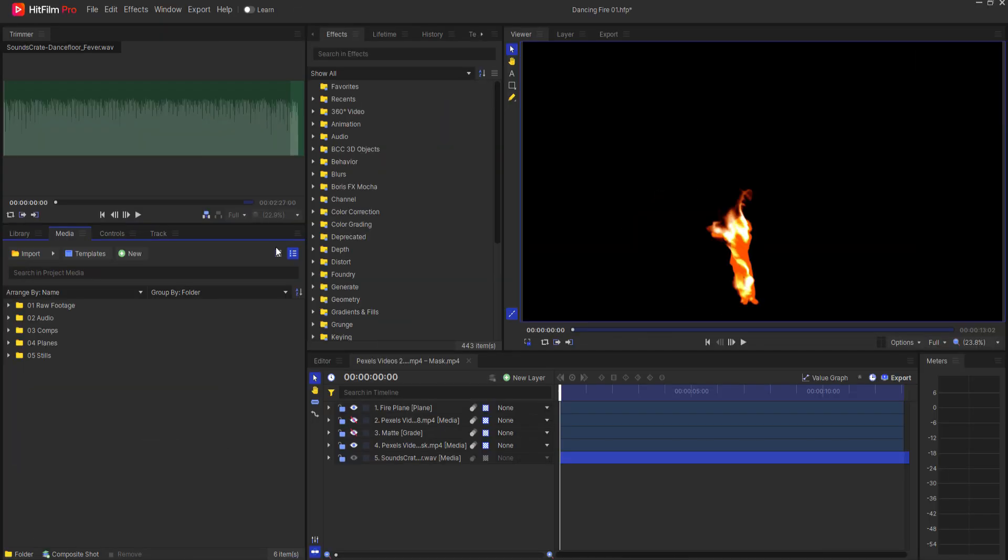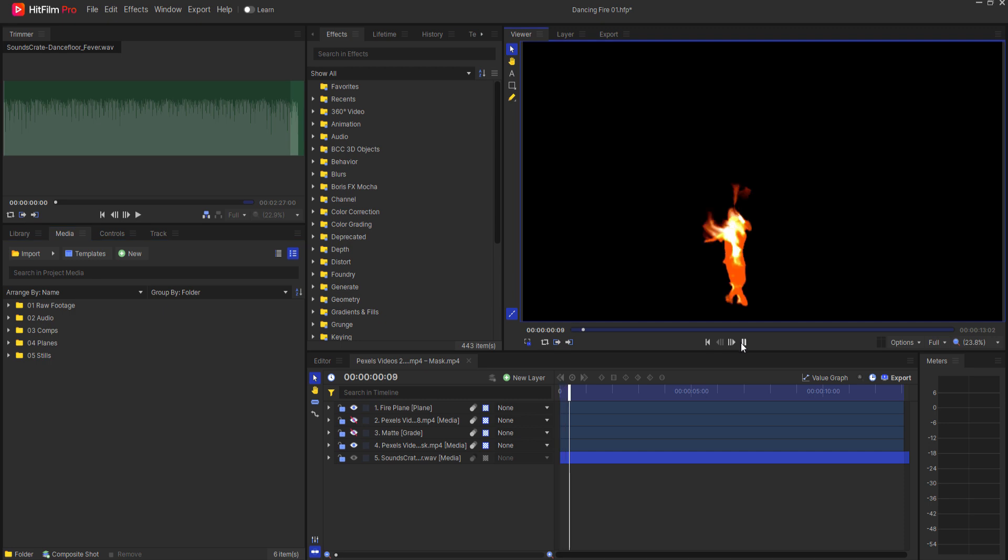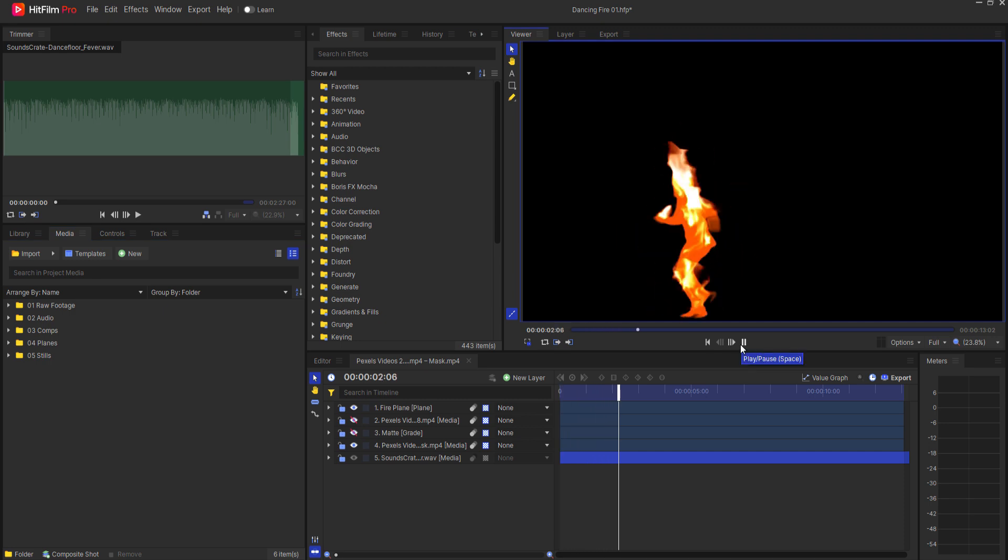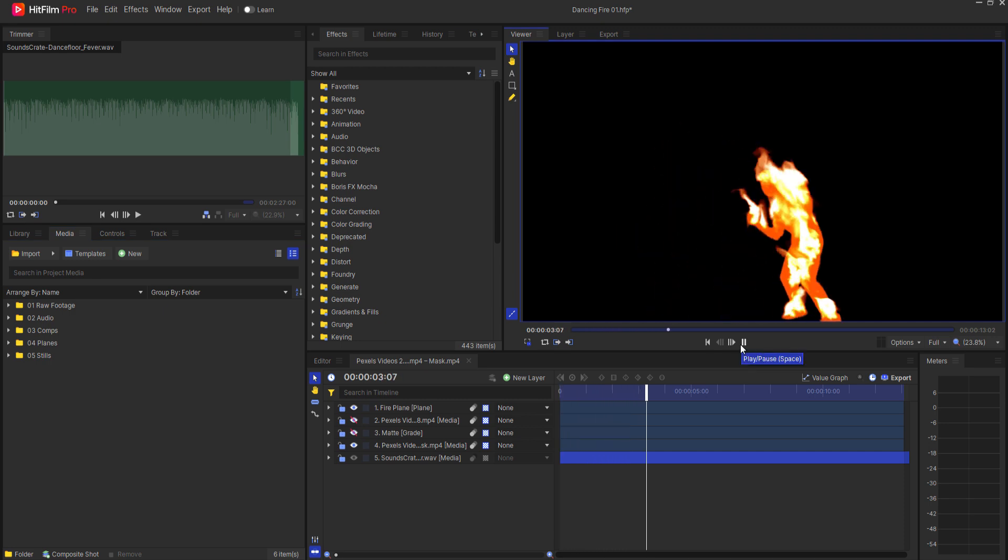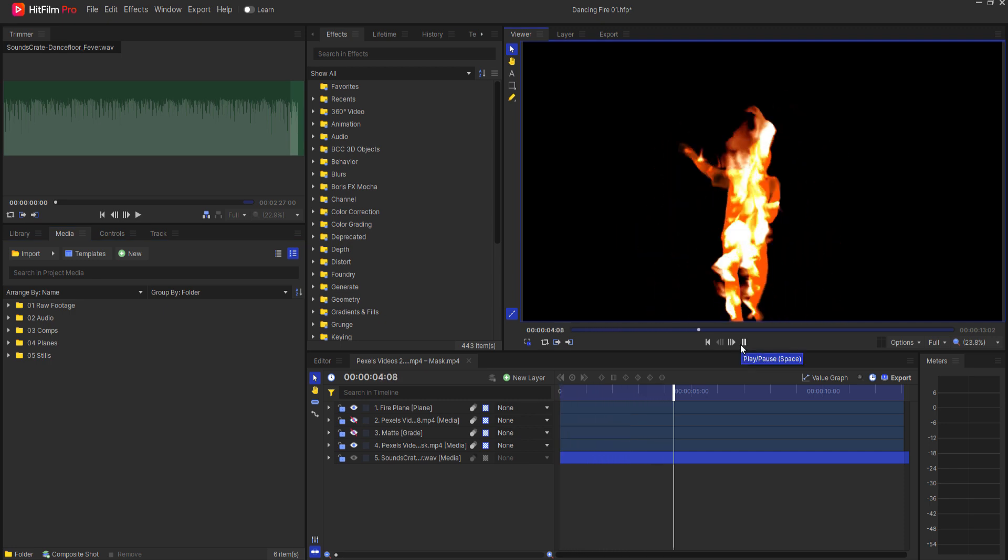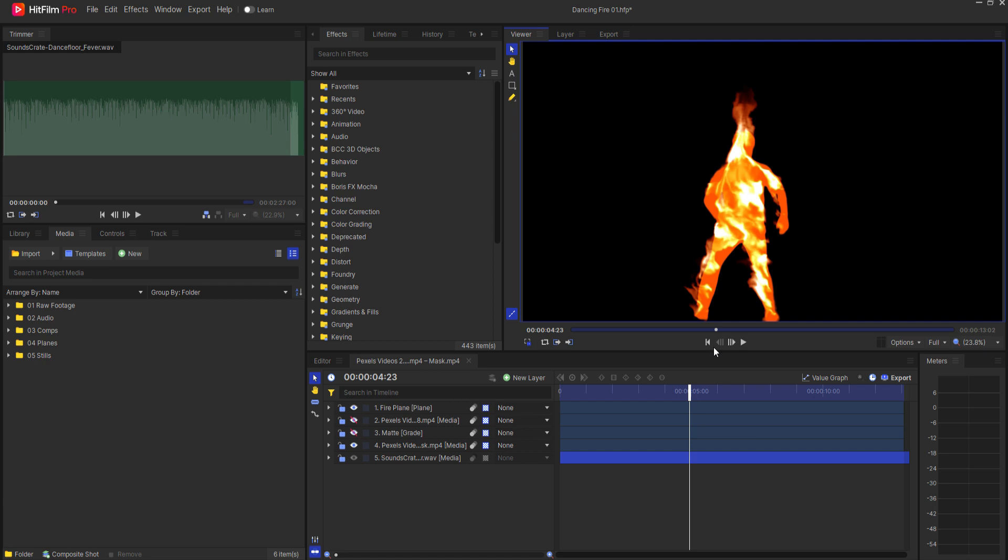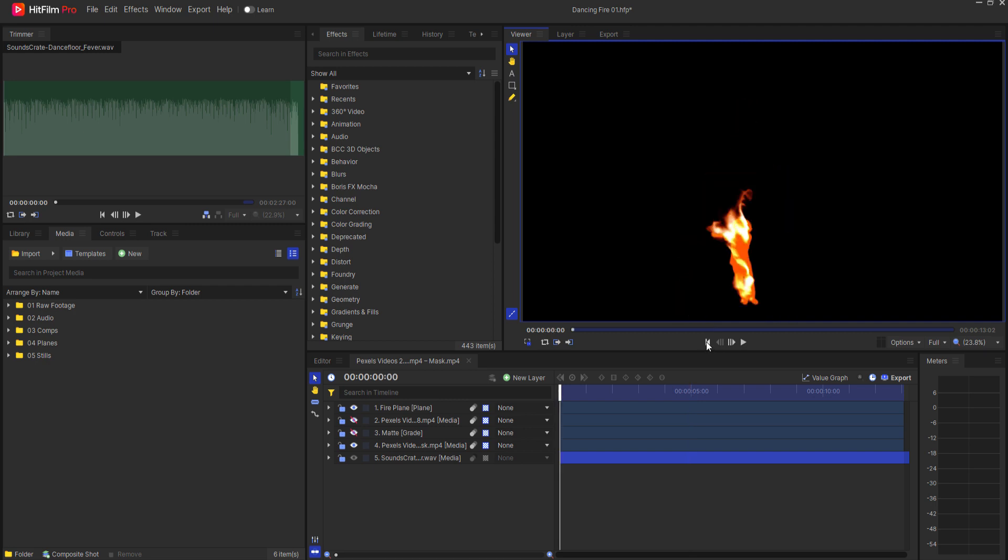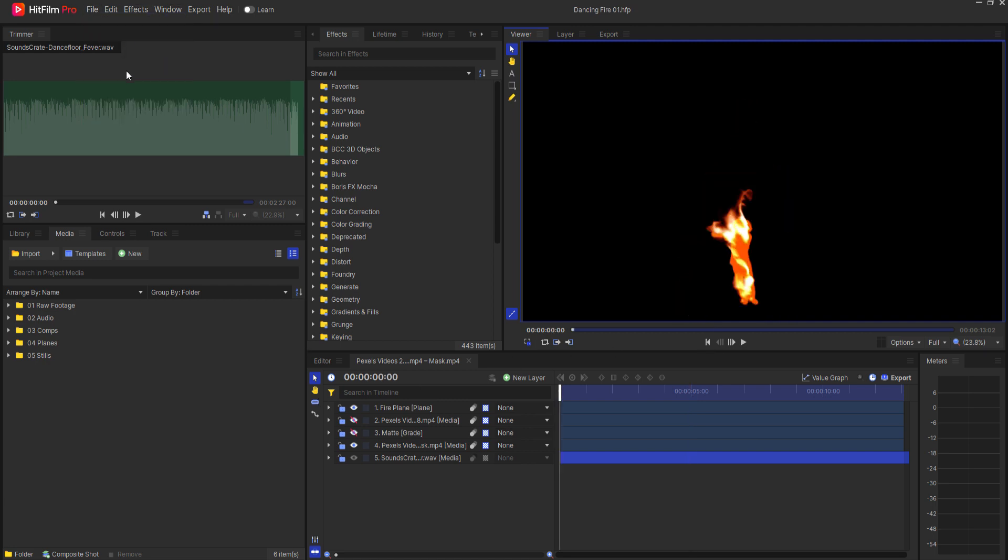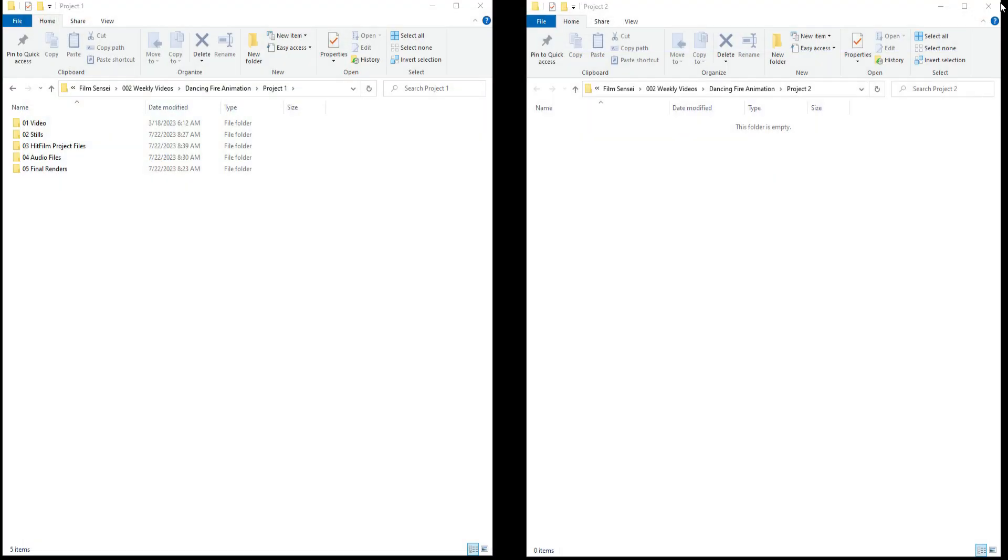So I have this project that I am hypothetically working on. It's a dancing fire guy like this. And let's say I go ahead and save that project and then end HitFilm.